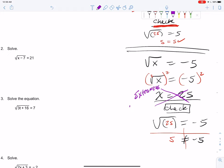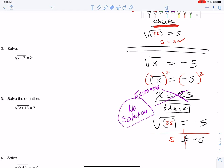So that's called an extraneous solution — the real solution is no solution in this case. When the problems are simple, you can see that squaring a negative turns it into a positive, which causes this extraneous solution. But when problems get more difficult, it's too hard to identify extraneous solutions just by looking. You have to check.